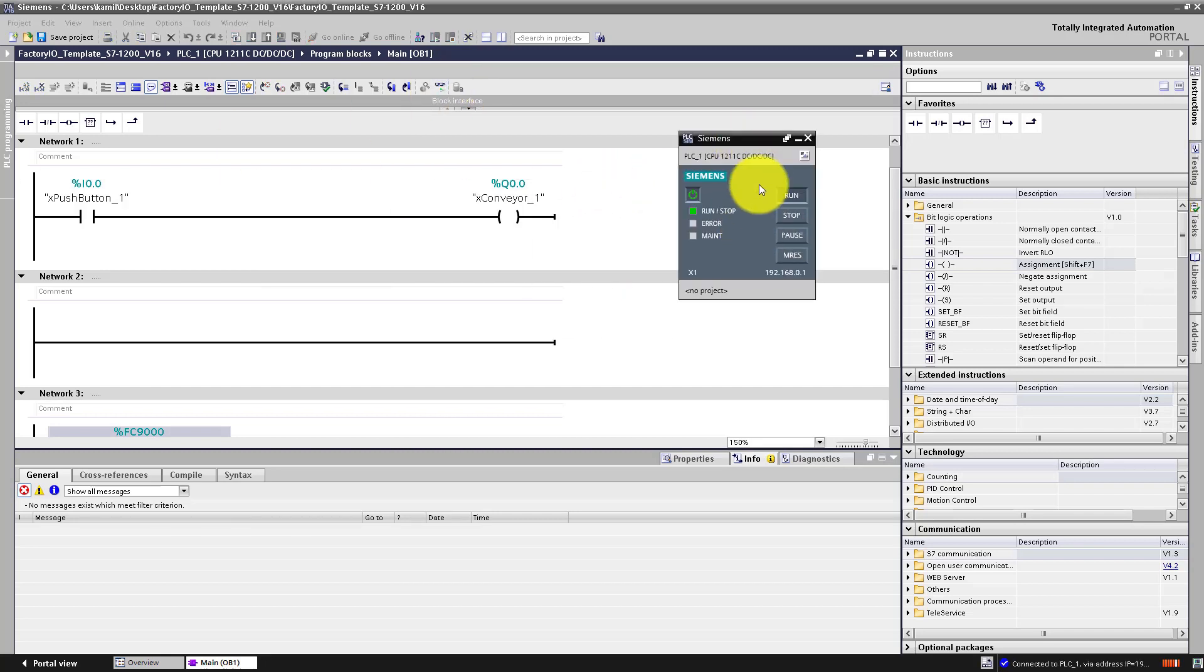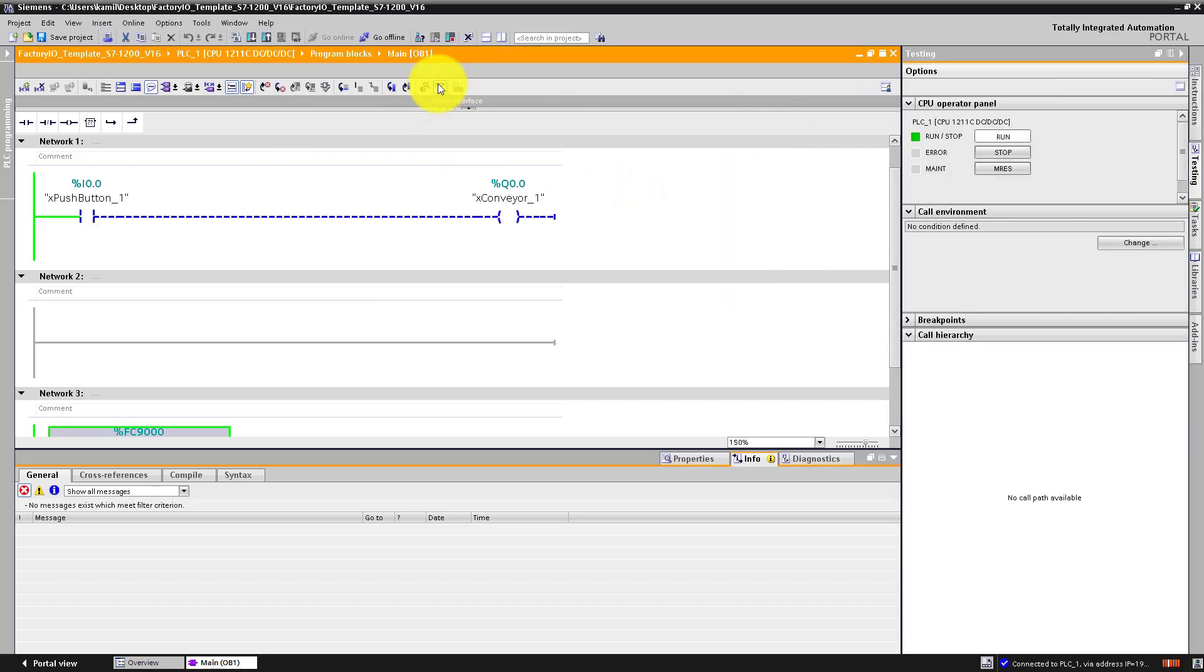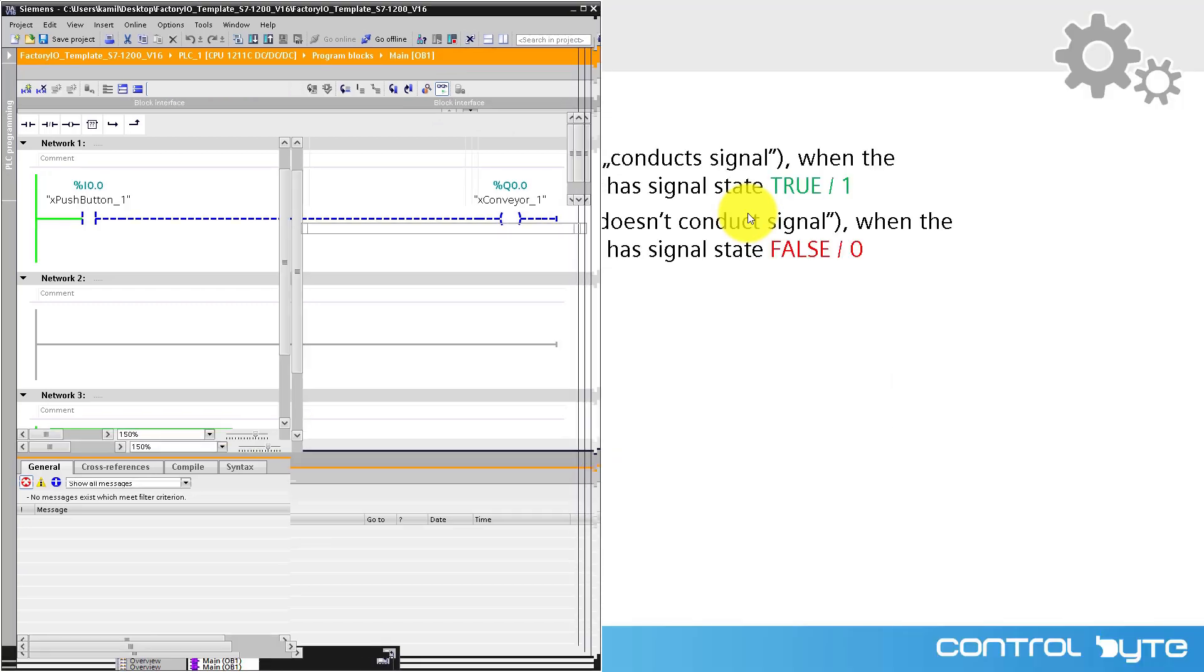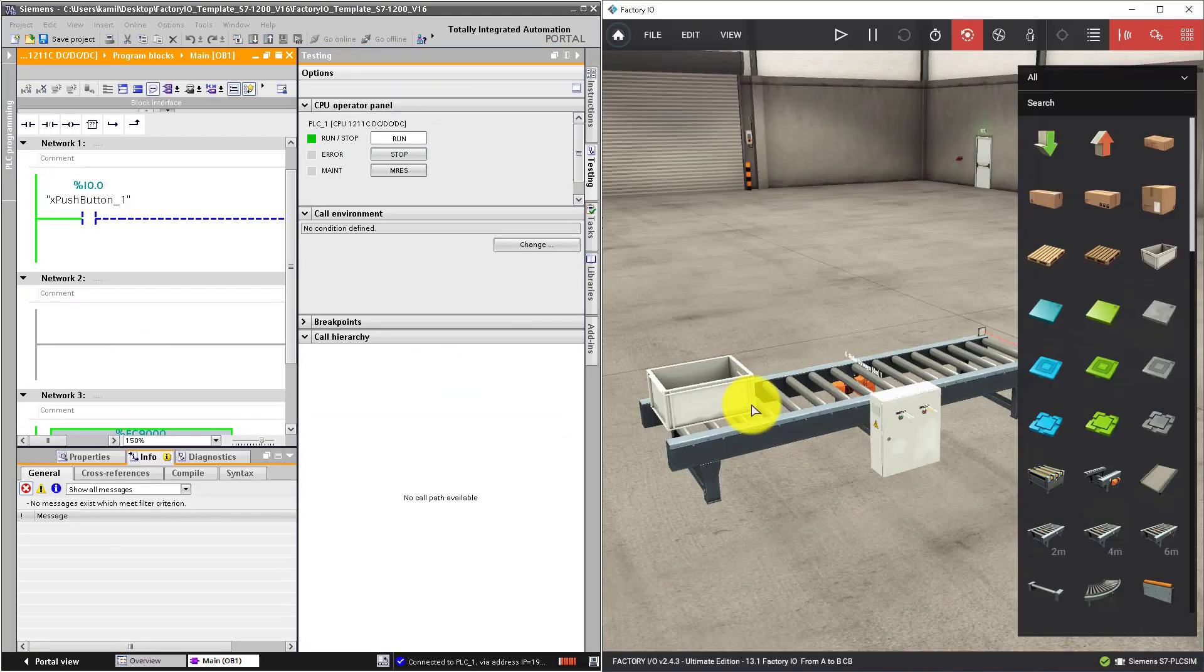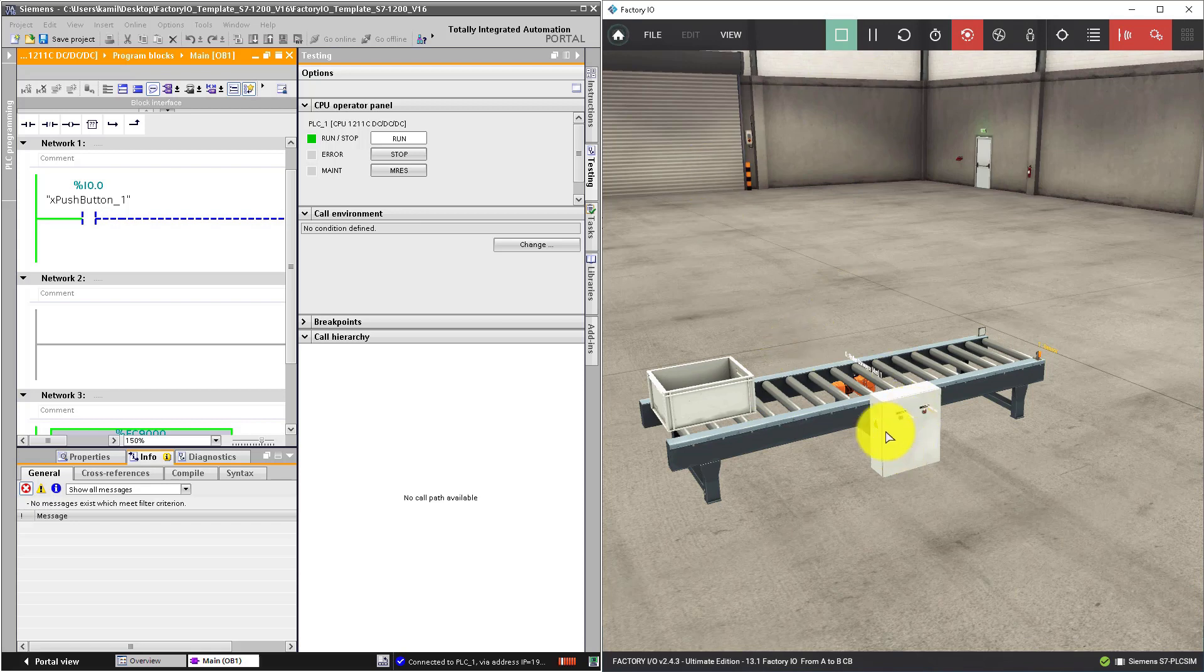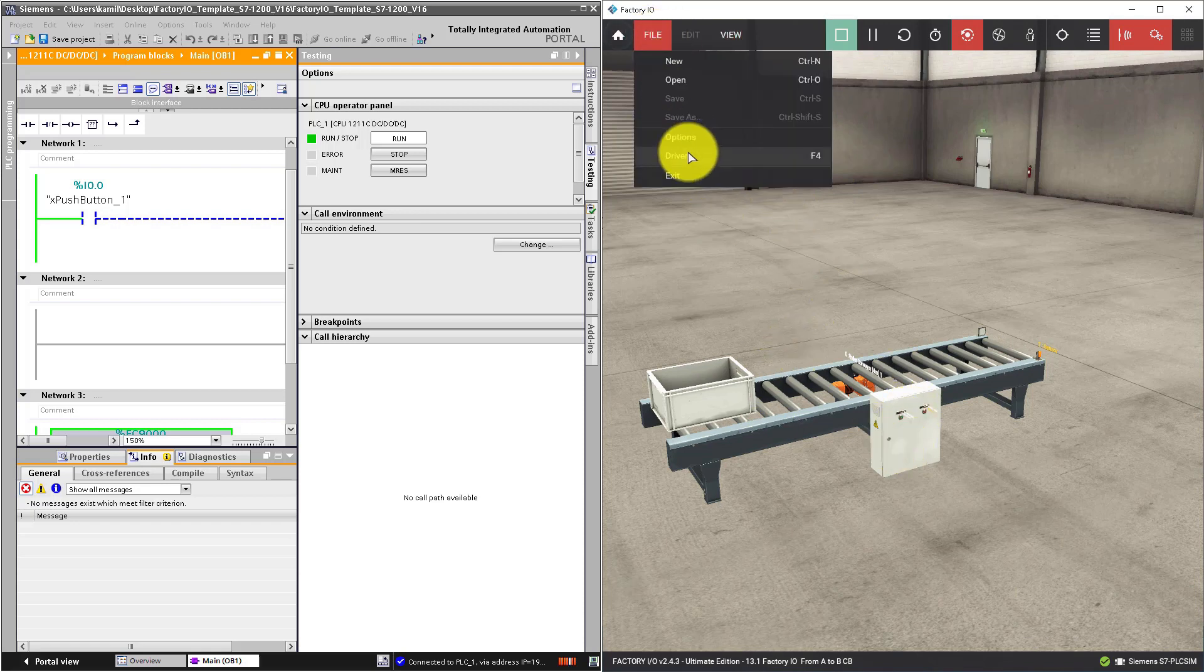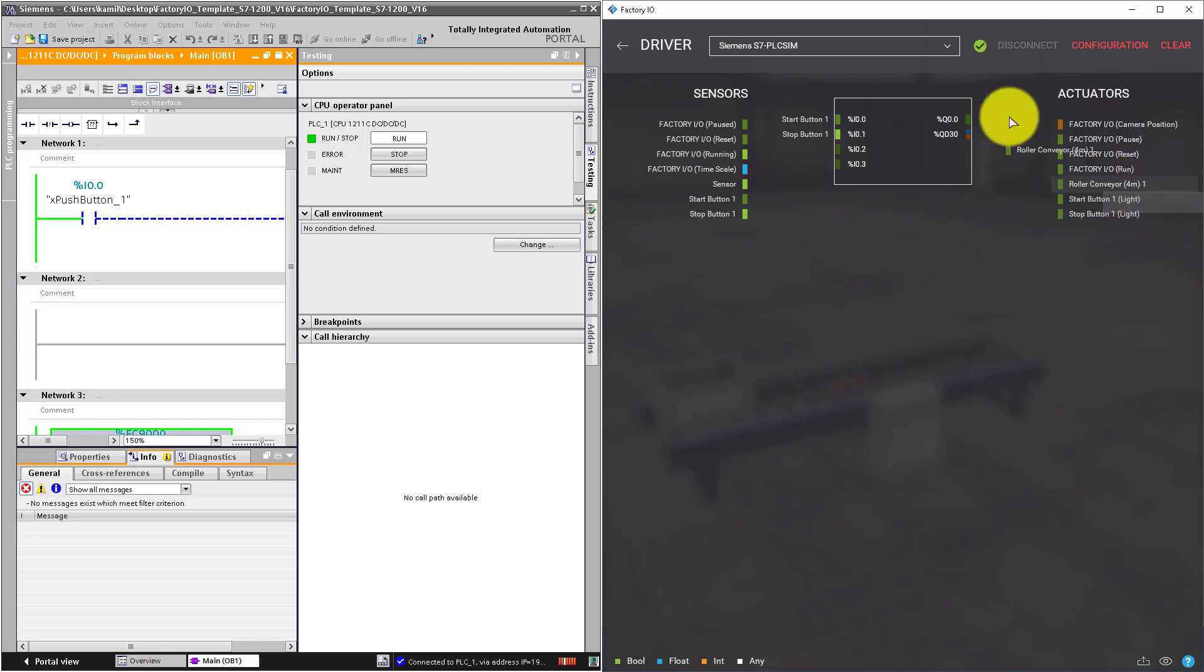I have PLC sim running. I have also active online monitoring. And I have factory IO also running. I will check the drivers.